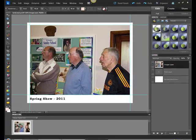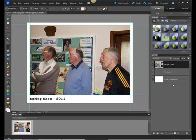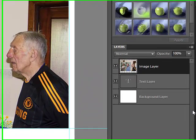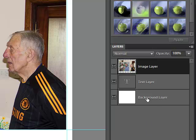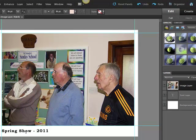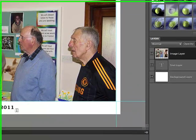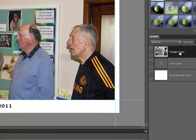Now you'll notice, if you look at the right hand side, there are three layers to this. So they're stacked on top of each other. There's one layer for the background. There's one layer for text. That's quite simply Spring Show 2011. And there's a layer for the image.